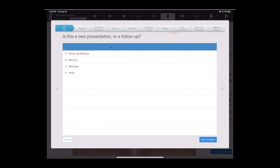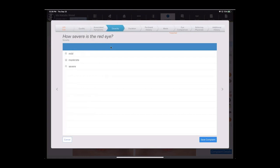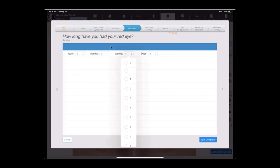So today, we'll do a new presentation of a red eye. The quality today is irritated, new, and painful. It is moderate in severity, and Natalie tells us it's been going on for the last three weeks.